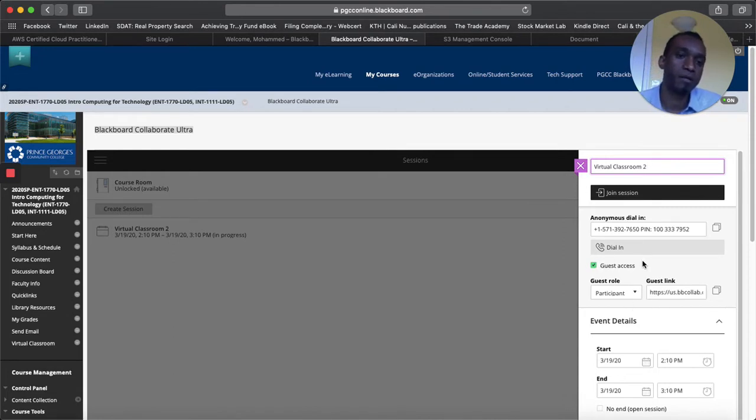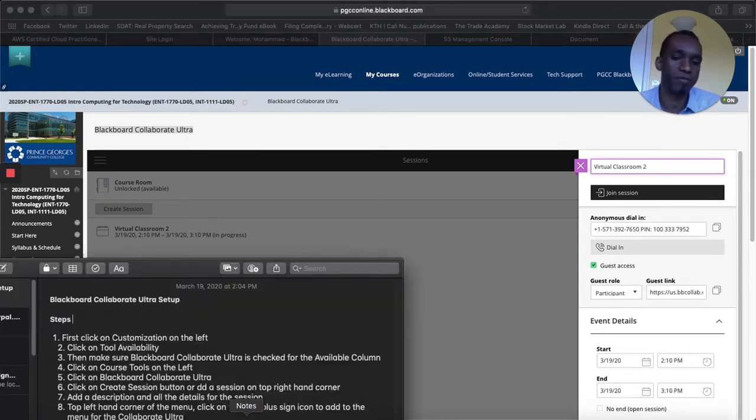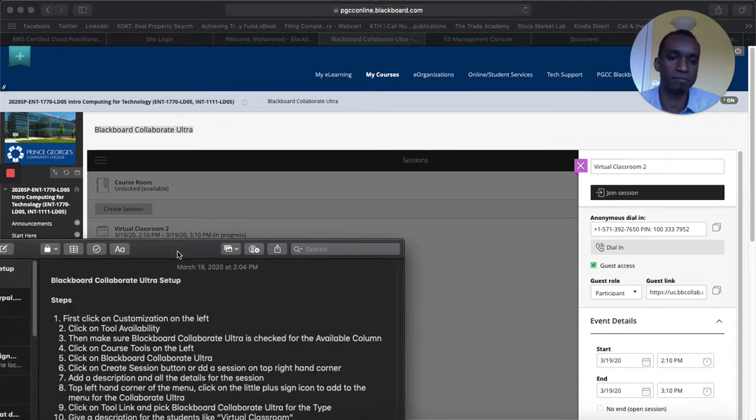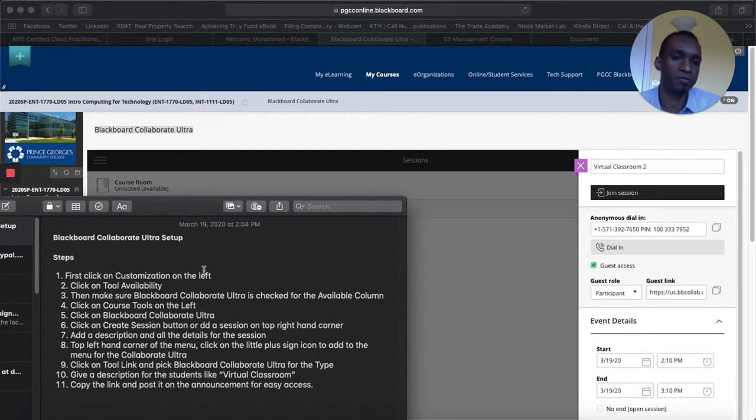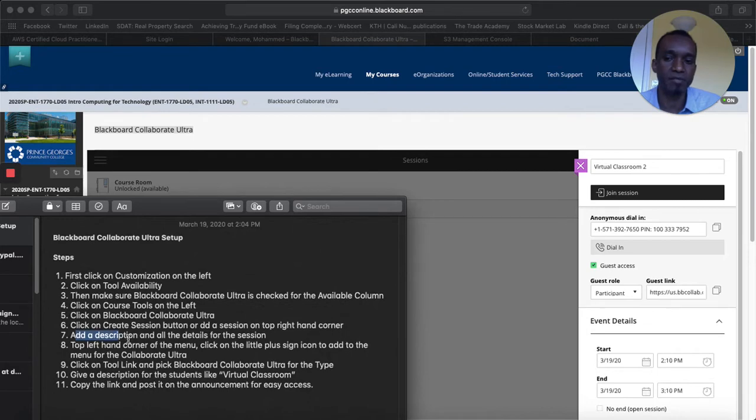And then here you have the details. Again I just said provide the details. I'm not giving you the choices. You can choose whatever you want. And then once you add the description and the details of the session that's basically it and you save it.